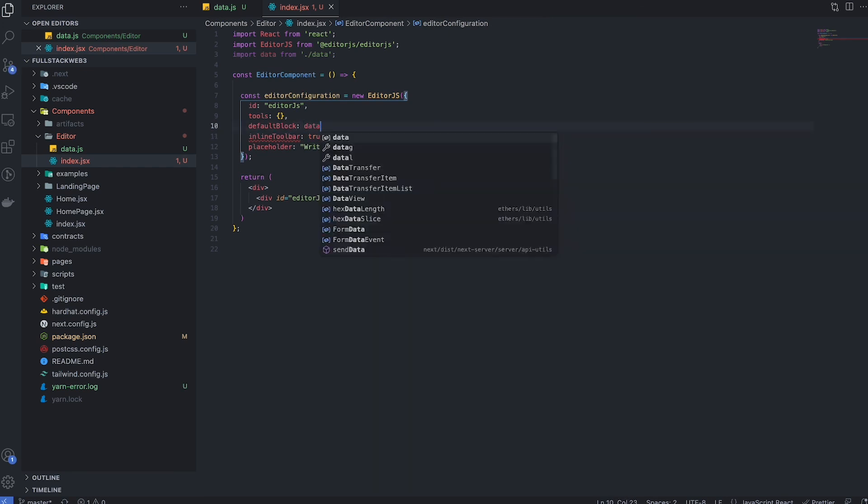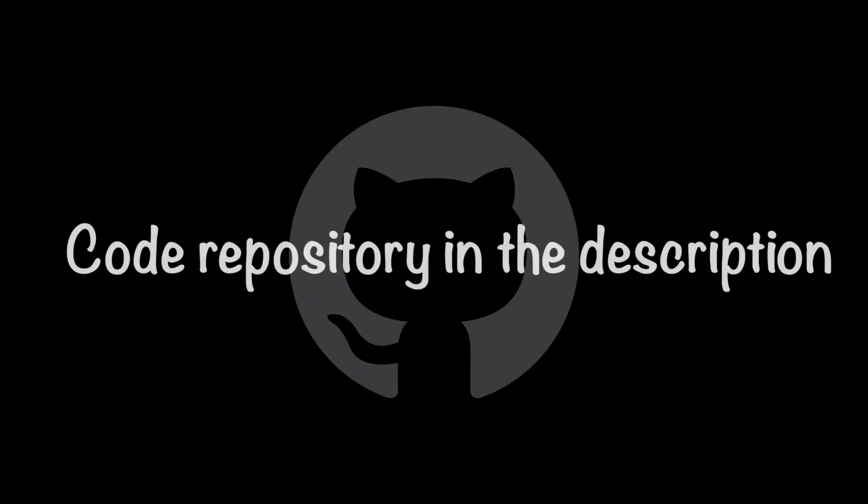That's how we can develop our own custom text editors. I've added the code repository in the description. That's it for today people. By the next time, have a good day.